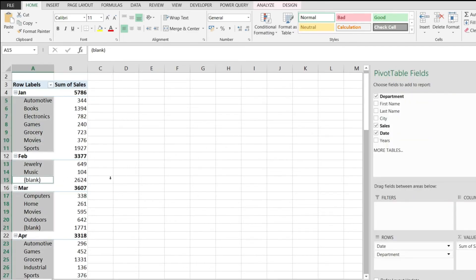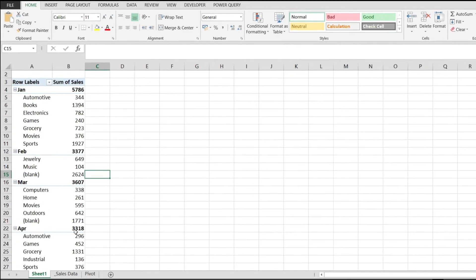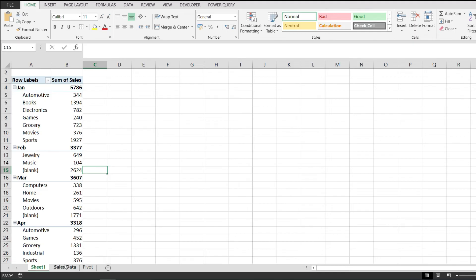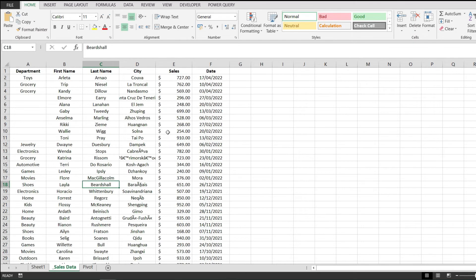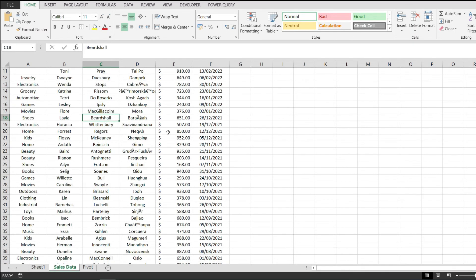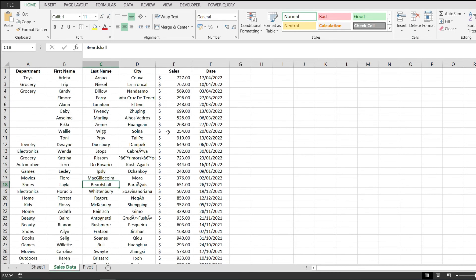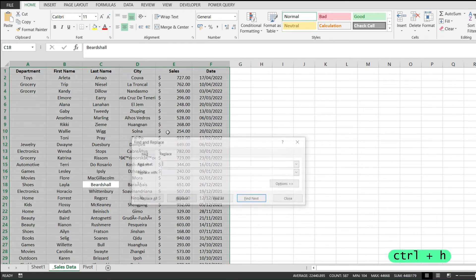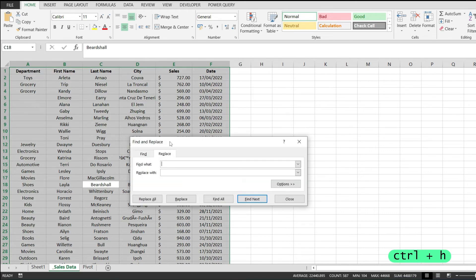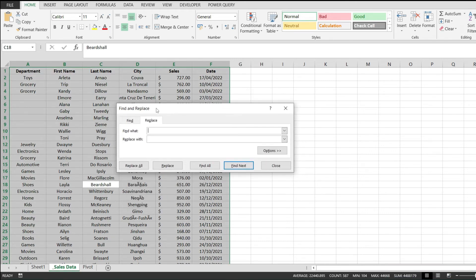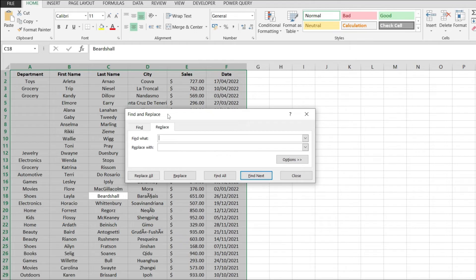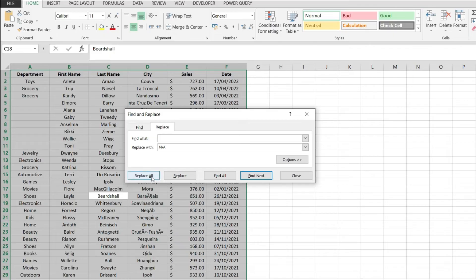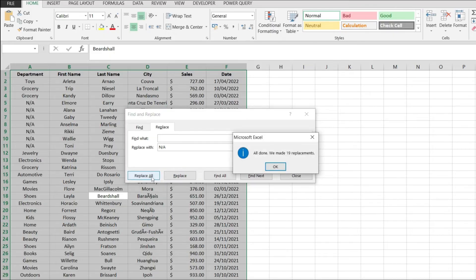So now here's a better way of dealing with this. I'm just going to go to my sales data, and over here when I have all the data, I'm just going to Ctrl+A to select everything. I'm going to press Ctrl+H and this will open the find and replace toolbox. Find what, I'm just going to leave it as that, and replace with, I'm just going to hit N/A, not available. And I'm going to hit replace all.